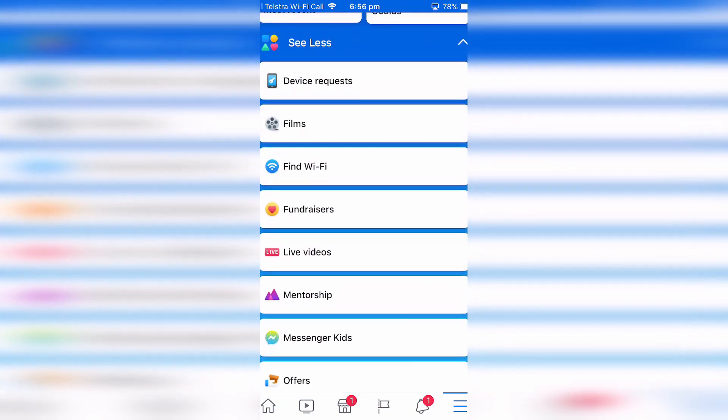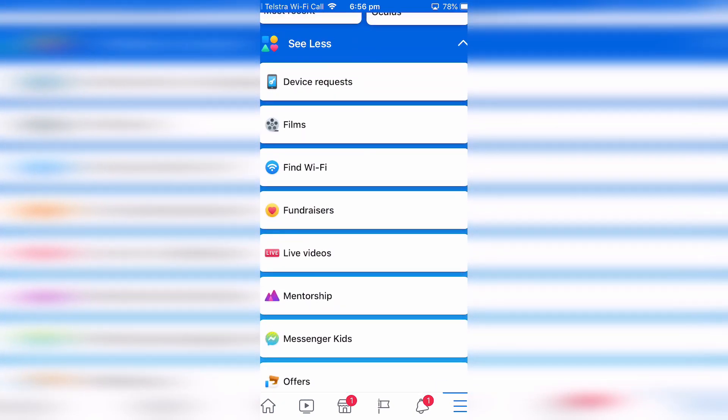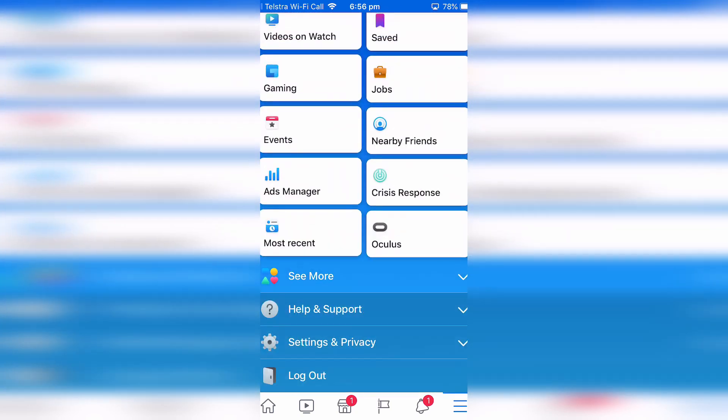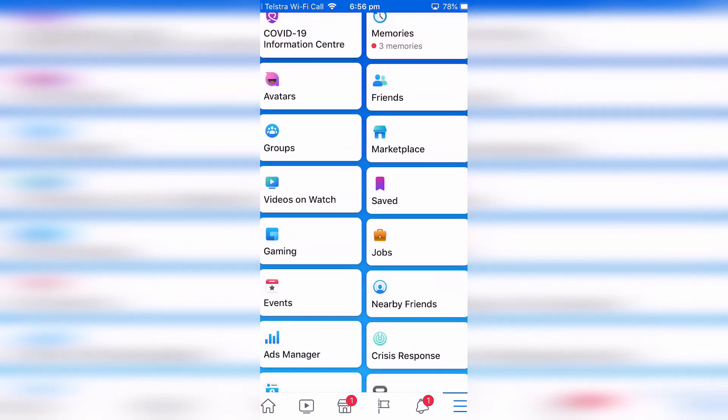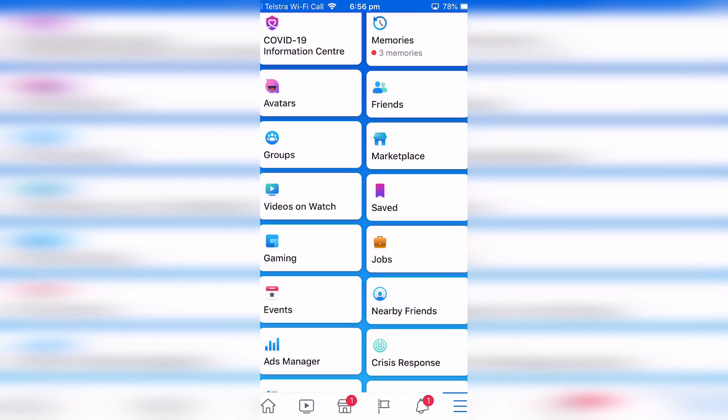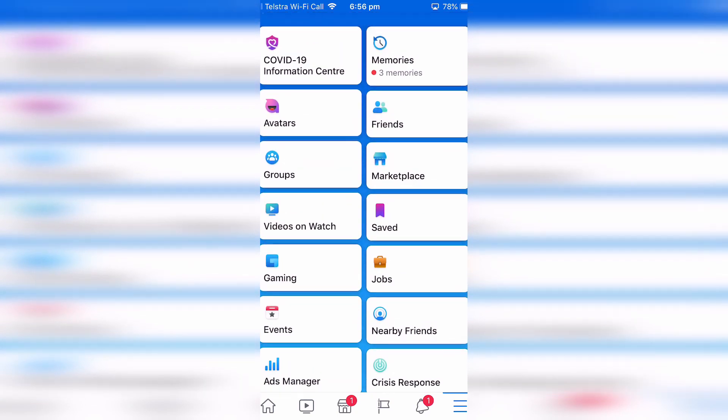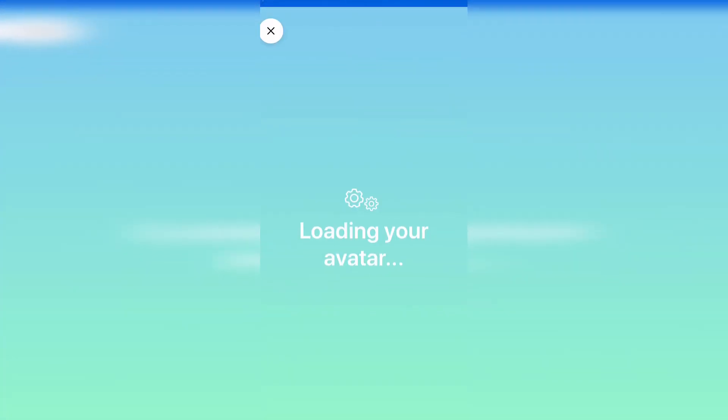It depends if you've set it up already. Once you've done an avatar it should appear in this main menu here. I'll show you how you can set that up, so just click on avatars.